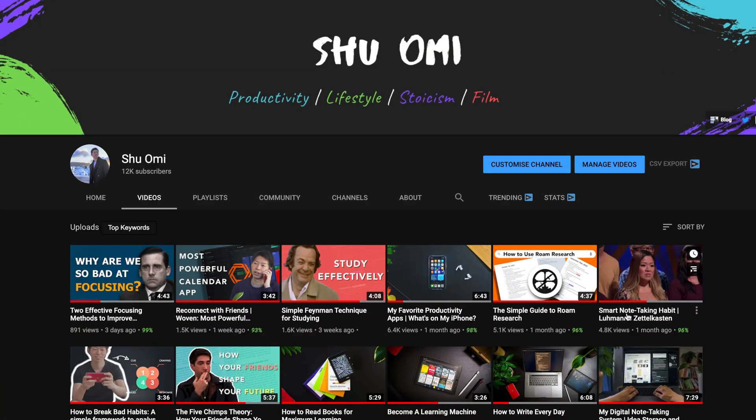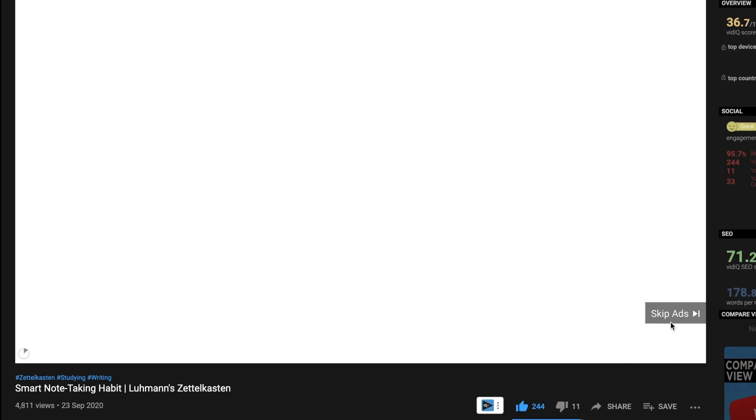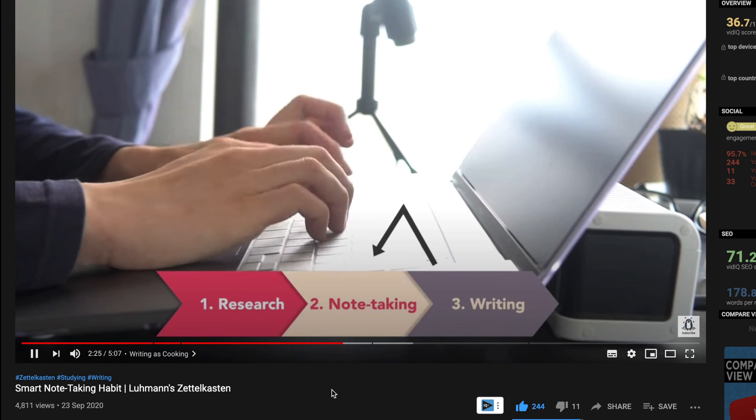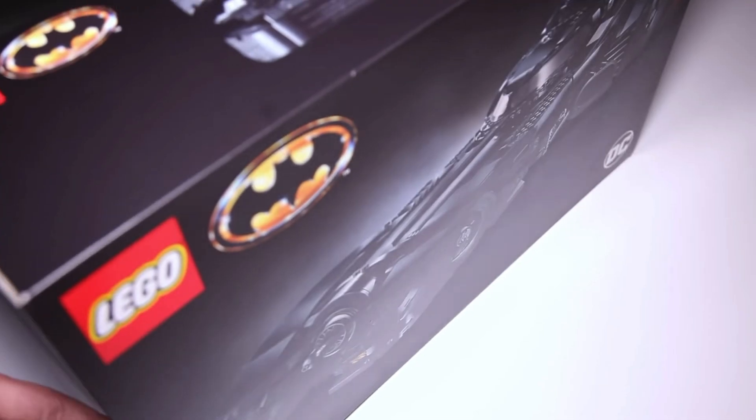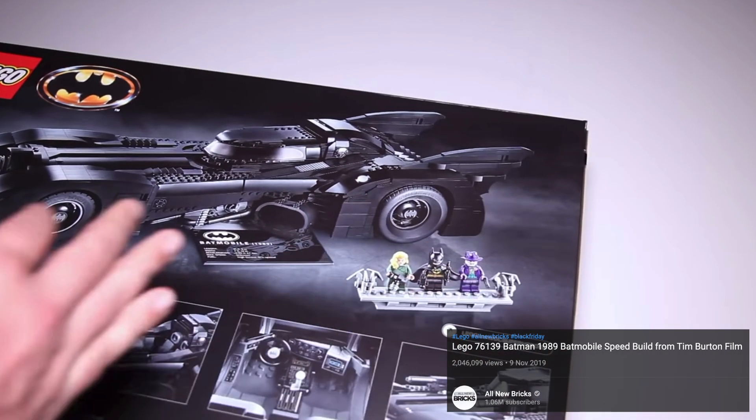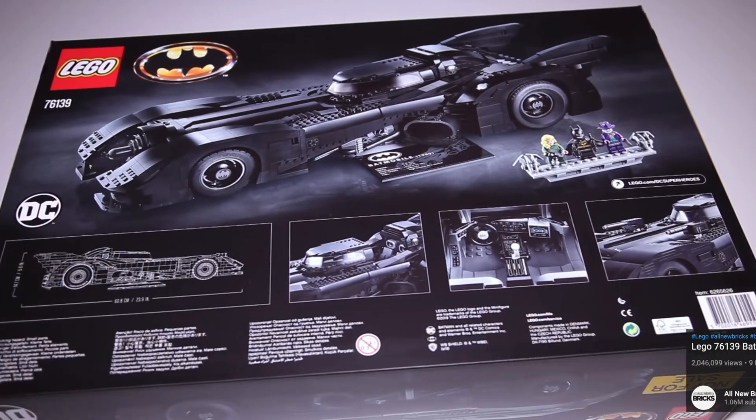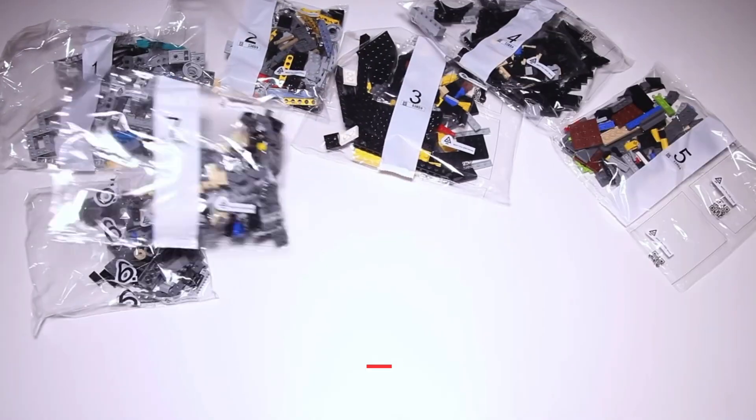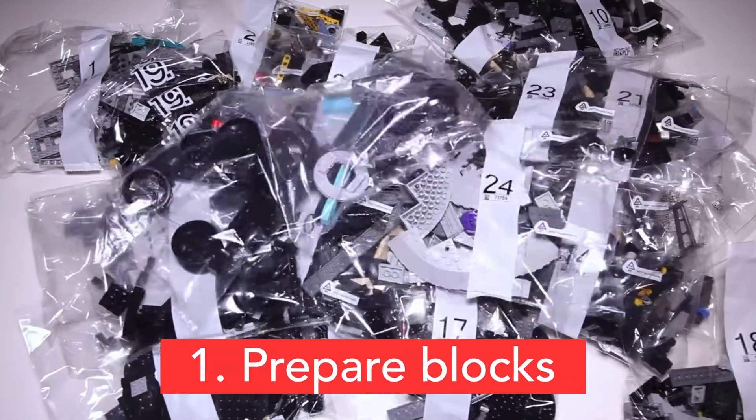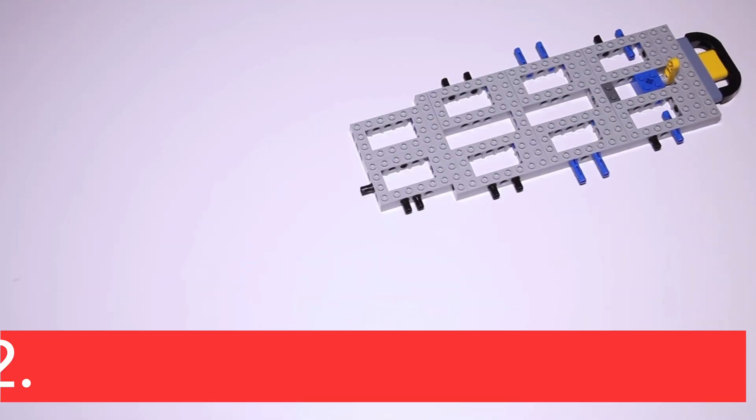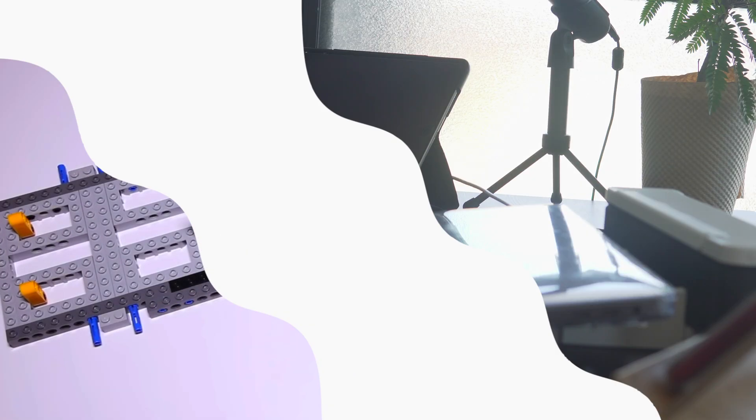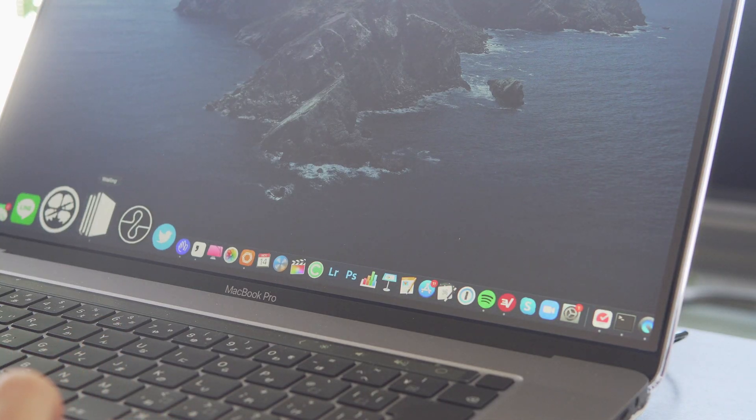I've briefly touched upon this method in another video called Smart Note Taking Habit, but it's essentially seeing writing as a process of building Lego. Imagine you're trying to build this thing with Lego. First, you have to prepare every block that is necessary to build it. Then you put the blocks together. Now, let's apply this framework to writing.